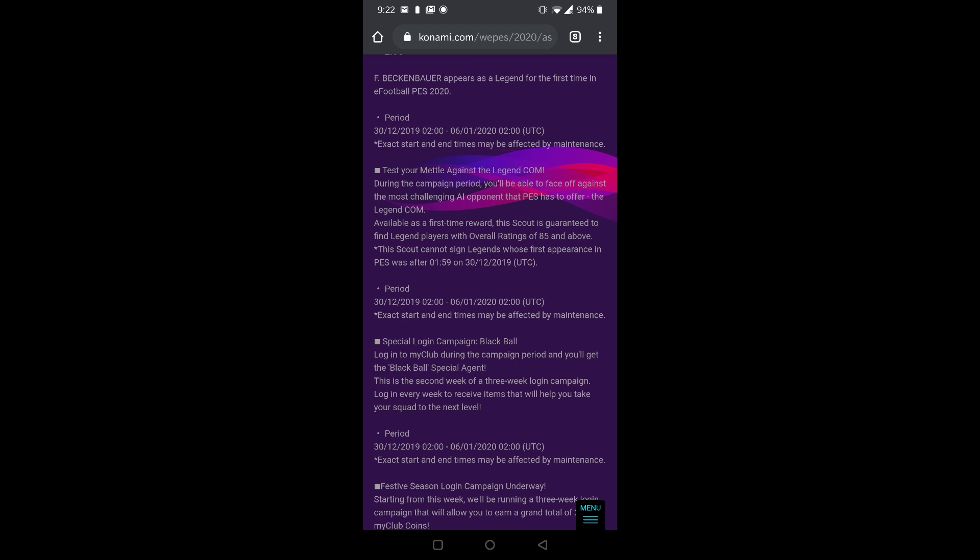I think it will have legend players whose overall rating is 85 and above. So again, legend only pack guys, a legend only pack that's gonna come. You need to play a challenge just like last time. It will be a difficult challenge. I will make a tutorial of that also when it comes to mobile, and you can win that challenge and get a legend player for sure.